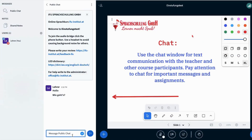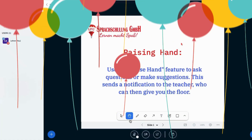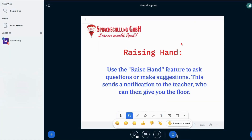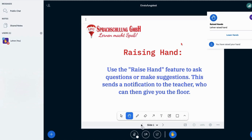Step three: Use the chat window for text communication with the teacher and other course participants. Pay attention to chat for important messages and assignments. Use the raise hand feature to ask questions or make suggestions — this sends a notification to the teacher, who can then give you the floor.